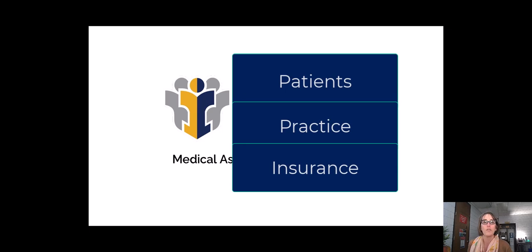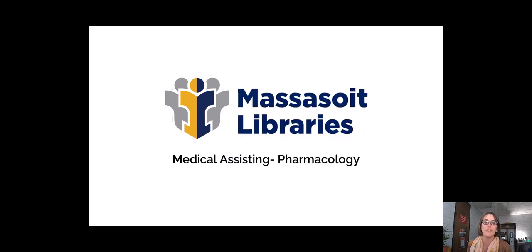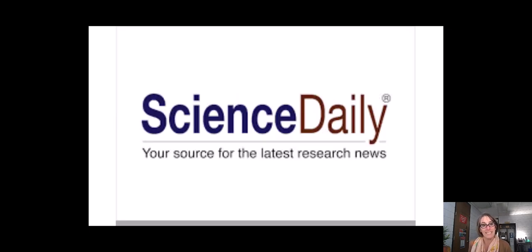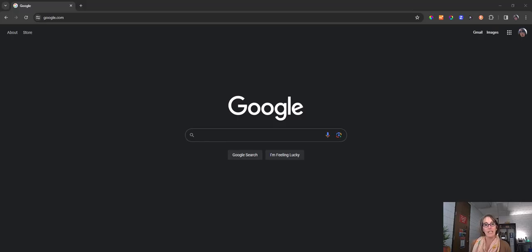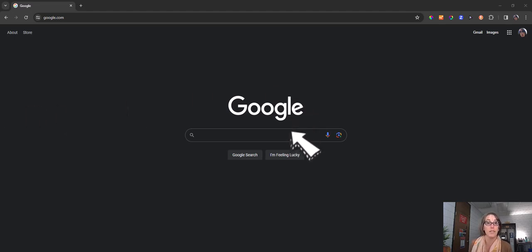We are going to look at three strategies to fulfill this assignment using Science Daily News, using Google News, and also using the Prescriber's Digital Reference. Any combination of these websites should give you the information you need.